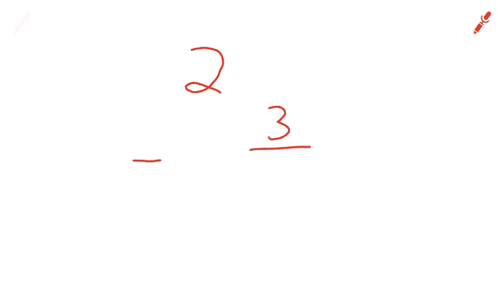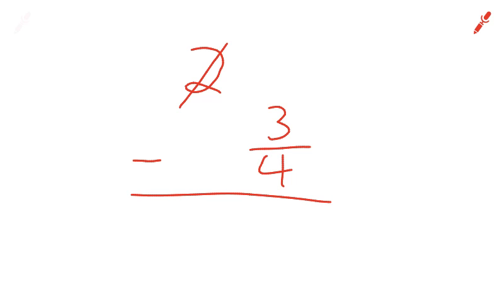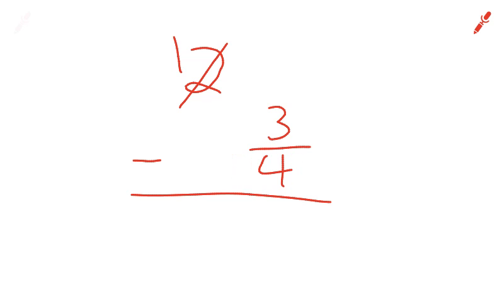So I'm looking at 1a, and we have 2 minus 3 over 4. And so we're going to borrow 1 from our 2, so we're left with 1. And remember, the 1 that we borrowed, we're going to make it in the form of the fraction. So if that's a 4 there, we're just borrowing 4 over 4. Because remember, any number over itself equals 1.